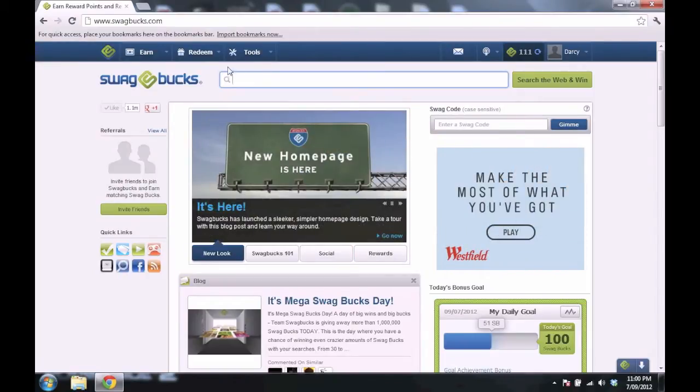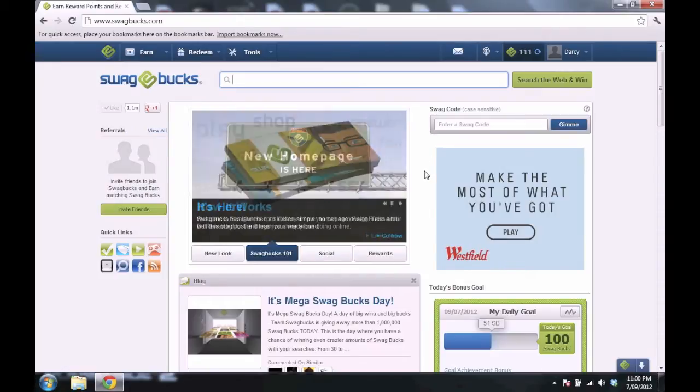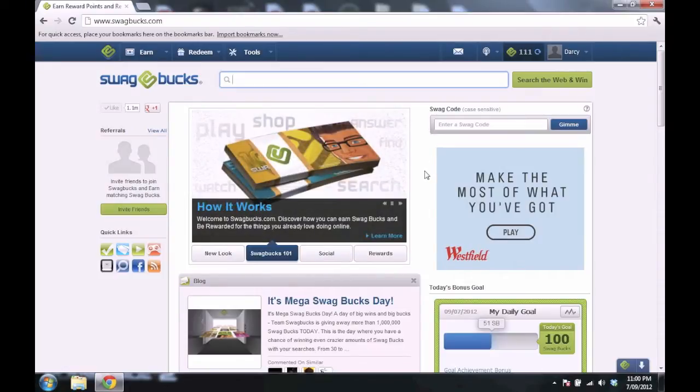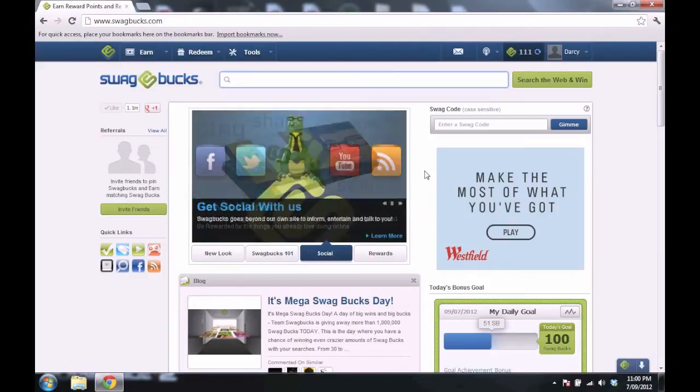I'm on this website called Swagbucks. You might have heard of it, maybe discounted it as not worth it, but it really is worth it. It's so easy to use, so easy to get money, so easy to get prizes.